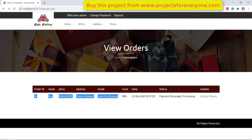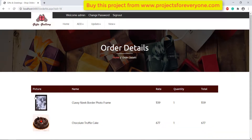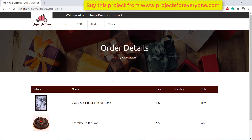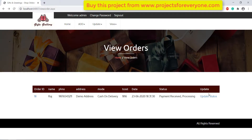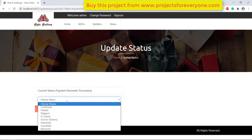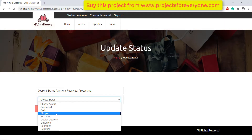Here we can see the list of orders placed by various users. Admin can see the products ordered inside that order by clicking on the order number. Admin can also update the status of the order.